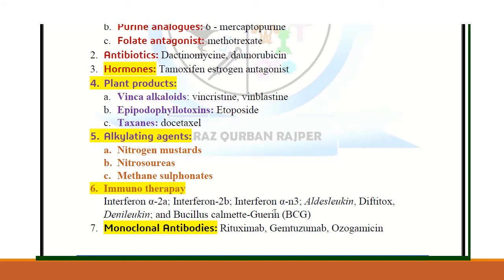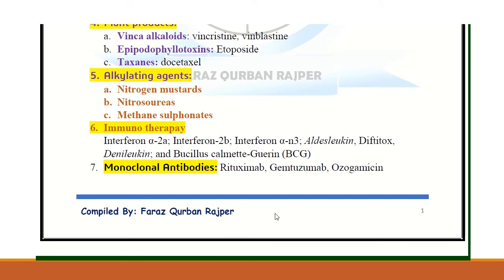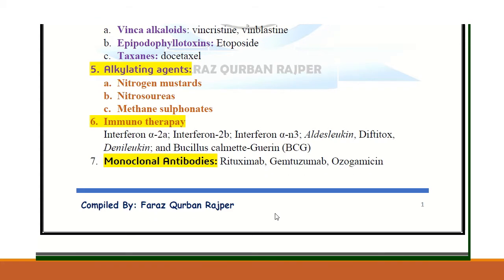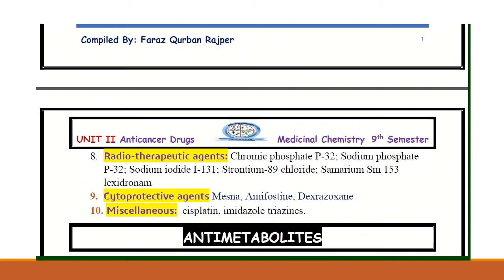The epipodophyllotoxins — for example, etoposide — and taxanes — for example, docetaxel — are other plant-derived agents. Alkylating agents include nitrogenous mustards, nitrosoureas, and methane sulfonates. There are also different types of immunotherapy or interferon agents useful in cancer therapy, such as interferon alpha-2a and interferon alpha-2b. Monoclonal antibodies like rituximab and gemtuzumab can also be useful in the treatment of cancer.